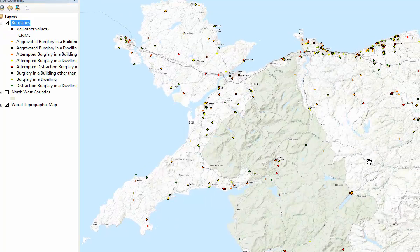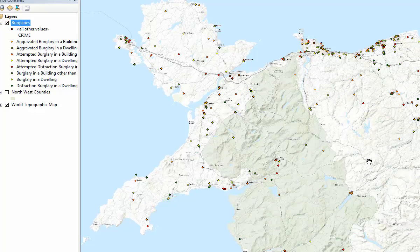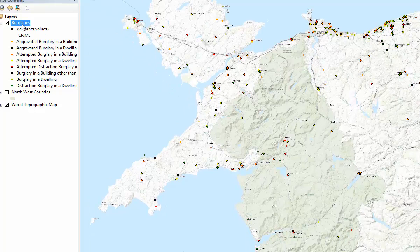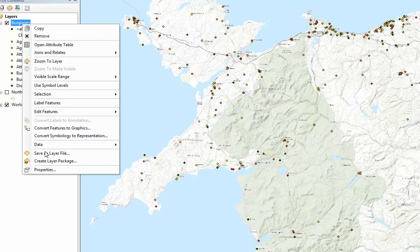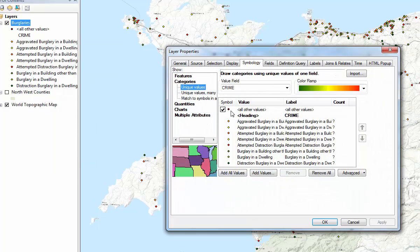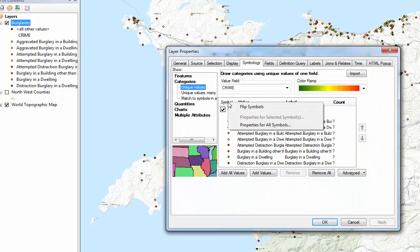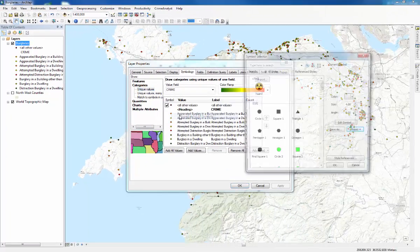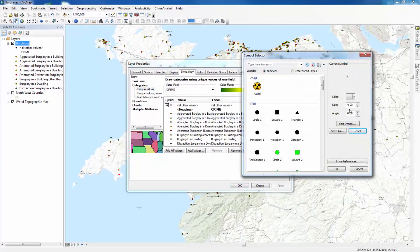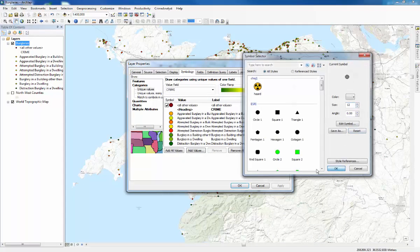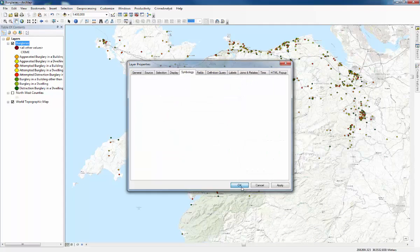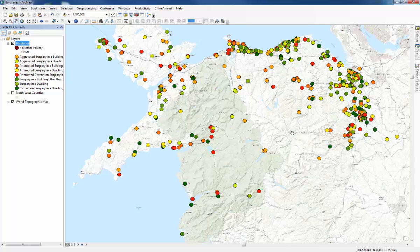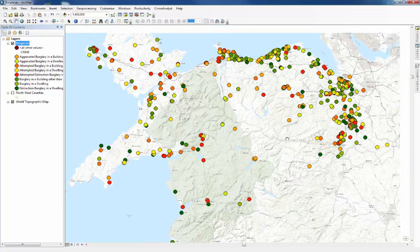You can see that there are lots of small circles around in different colors but again it's quite difficult to see it doesn't tell you much so open the symbology again and by clicking the symbol heading you can change the properties for all symbols. Change the size of the symbol, 10 or 12 should do, click OK and it's much easier to see the different kinds.